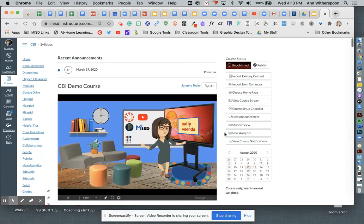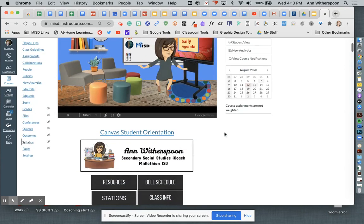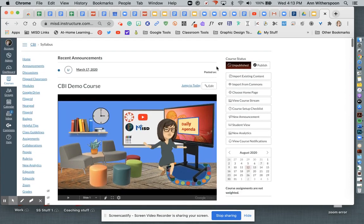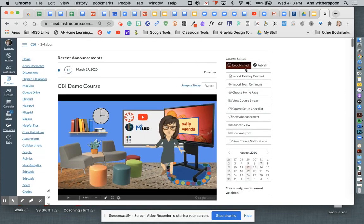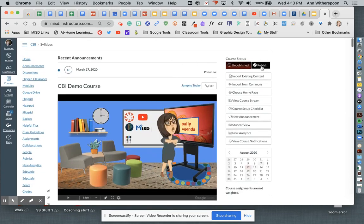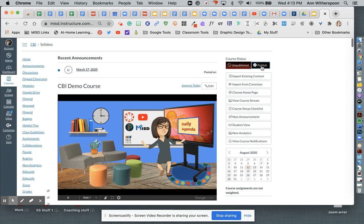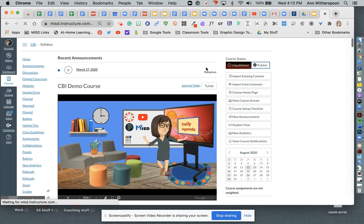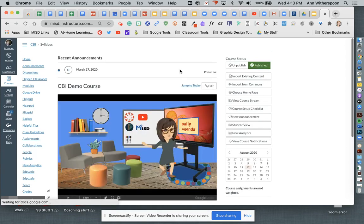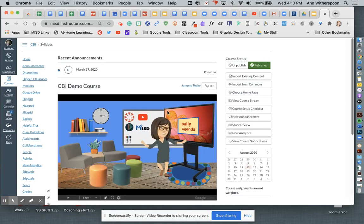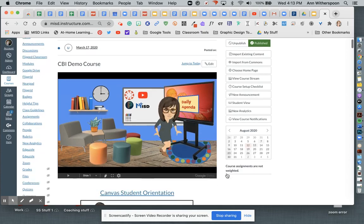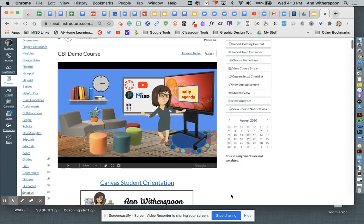And there's my course. All of my stuff in my course. And now I'm going to click my publish button and my students will be able to see the contents of this course.